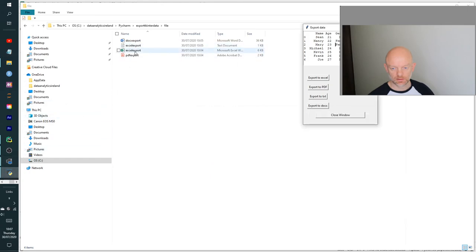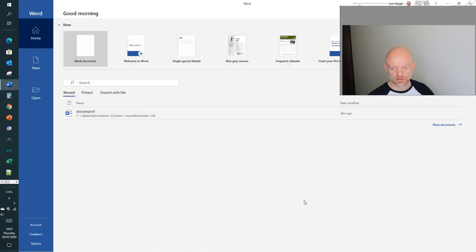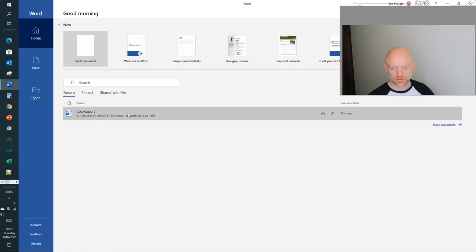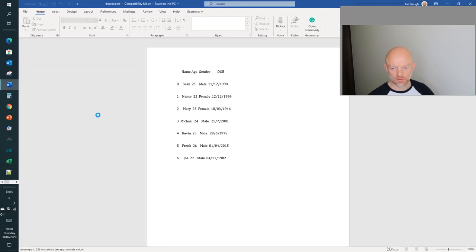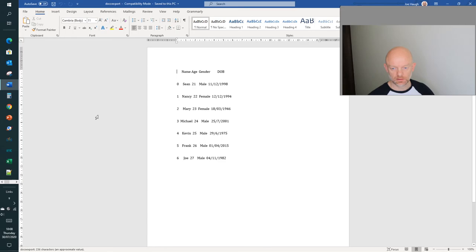The final one is the Word document, exported at 10:05. And there's all the Word document information with all the data exported into Word. So that is a quick video on how to take data into a tkinter GUI, how to create the buttons associated to export it, and how to create the functions and classes to populate the data into four different files.